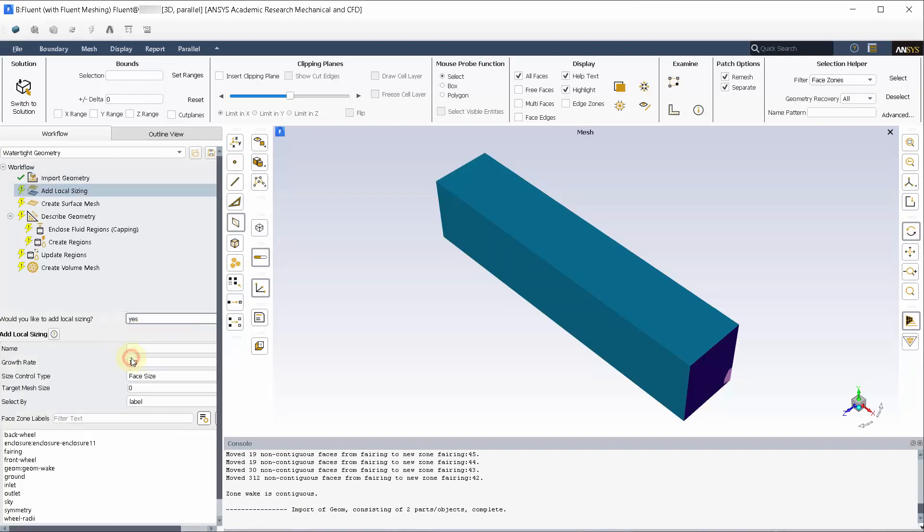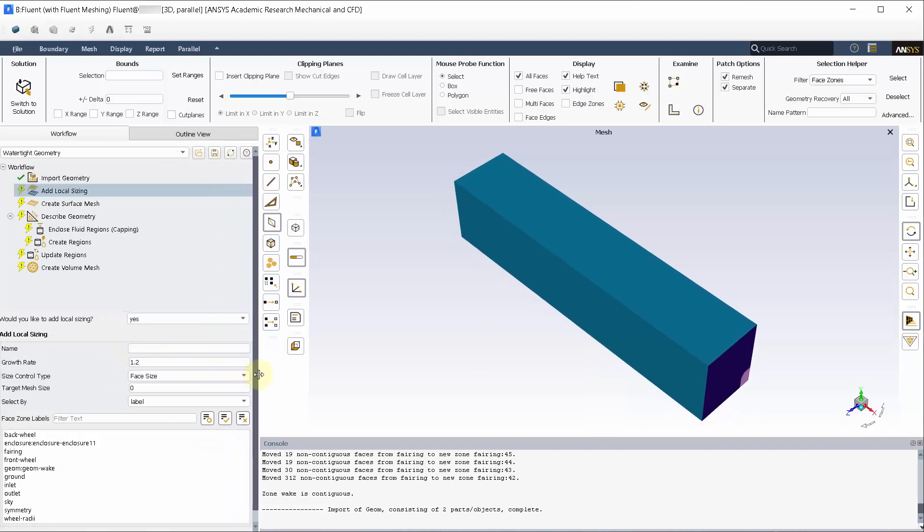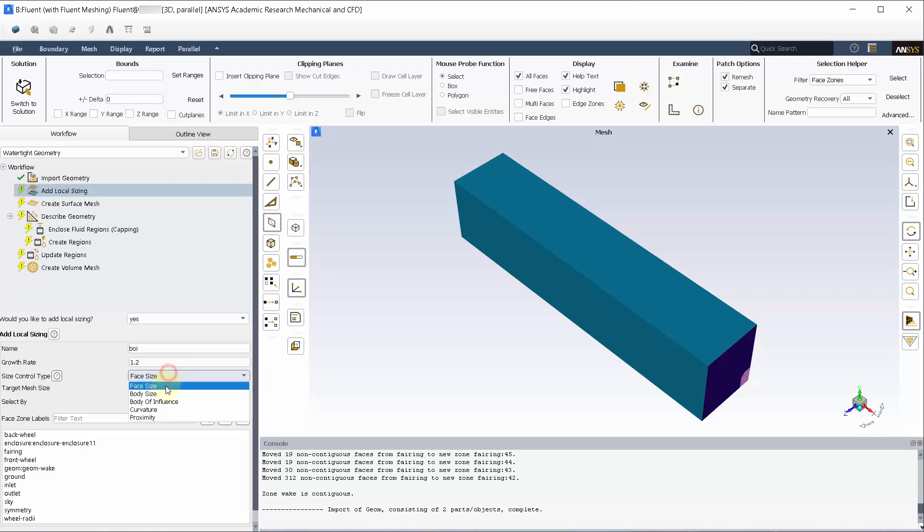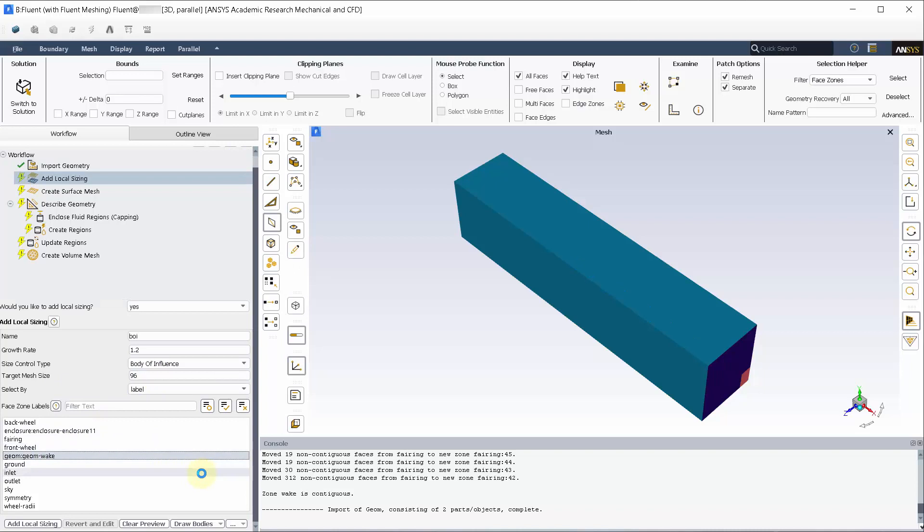Let's enable local sizings. Name the local sizings as per your preference. Choose body of influence under the size control type and have 96 mm as target mesh size. Pick wake from the named selections and add the local sizing.